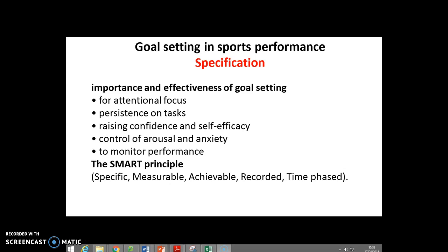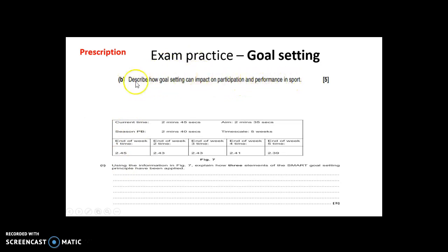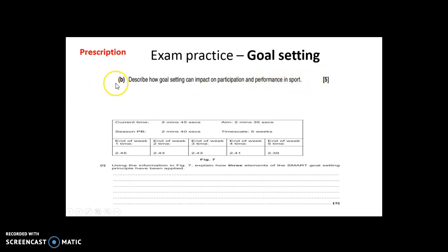Before that, here are some example exam questions. The first one asks: describe how goal setting can impact on participation and performance in sport. When you see that question, you know it's talking about the principles we'll look at — the effectiveness of goal setting.